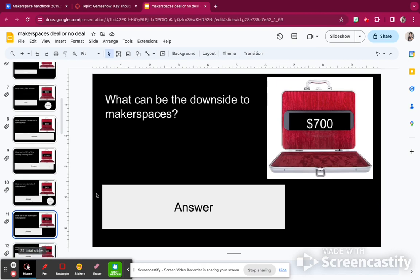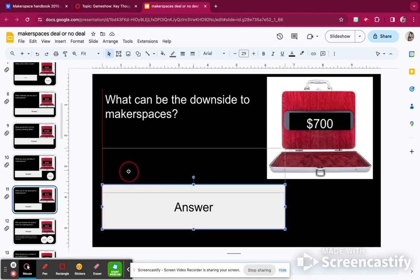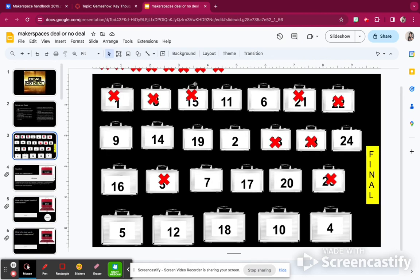What can be the downside of makerspaces? Some librarians are afraid of the cost. It can be noisy, loud, and messy. And time management — definitely. That's the biggest step; people think they don't have time for it, but it really is worth it. So I have $3,900.